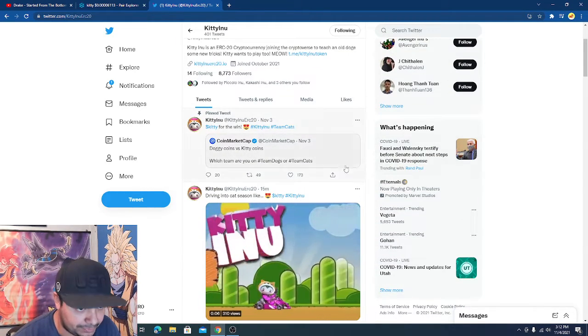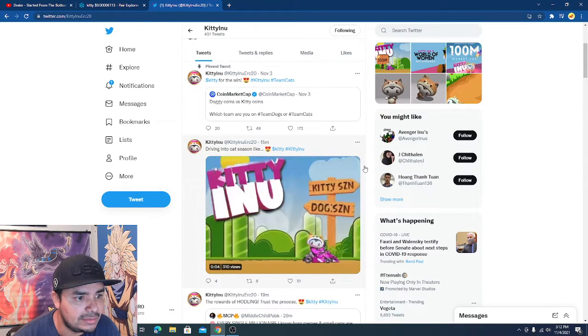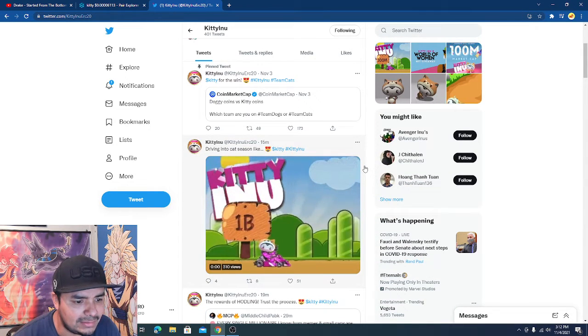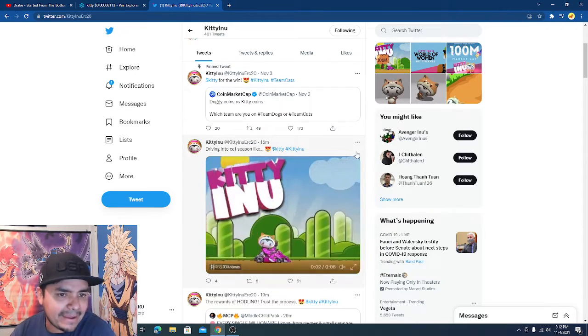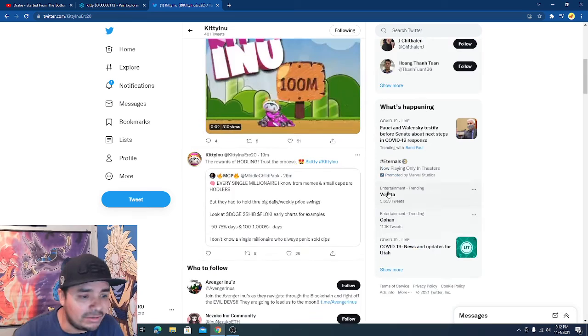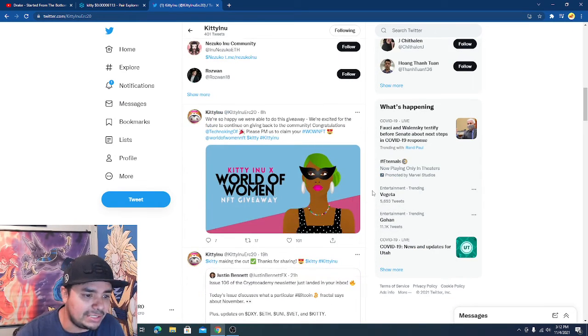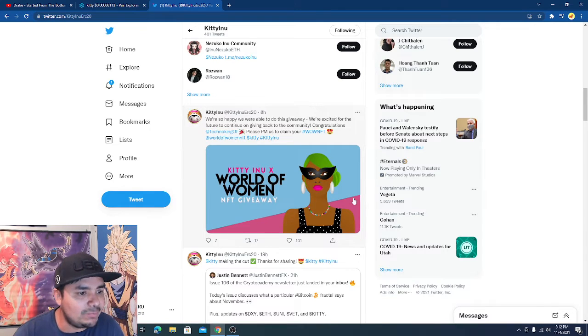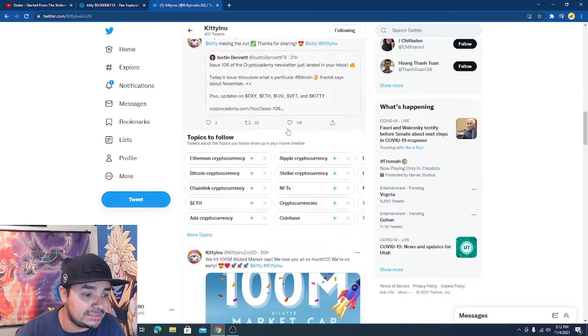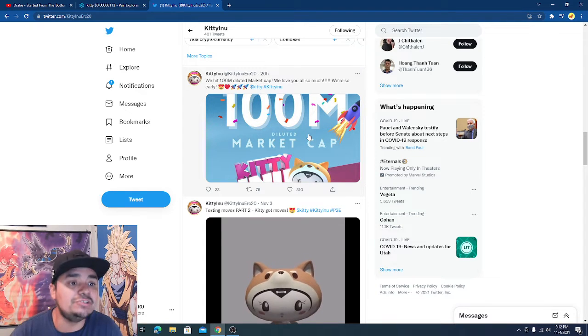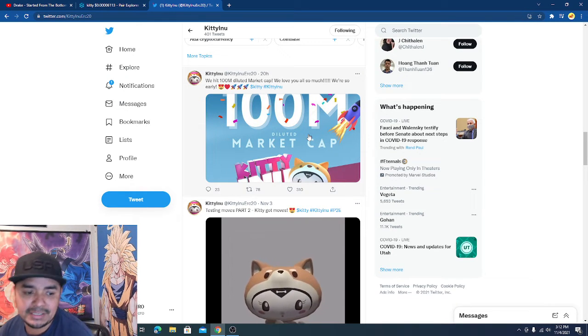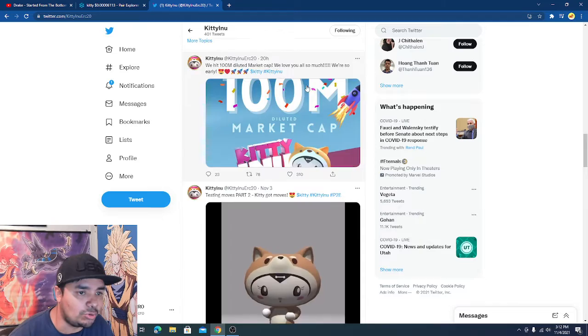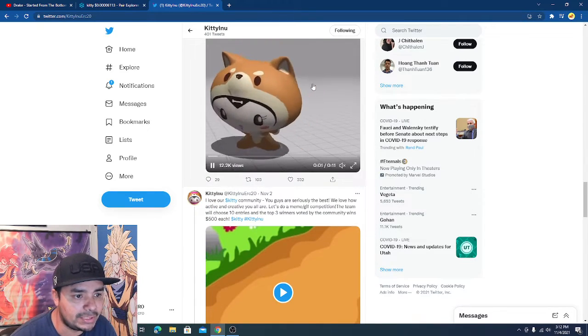Let's see what is that. That almost looks like they're launching a game. Wow, we all know the gaming industry is huge guys. World of Woman NFT giveaway, wow they're giving some NFTs away. They did hit a hundred million, they did hit it. They have come down since then but you know that's normal with crypto, especially when it's such a new token.